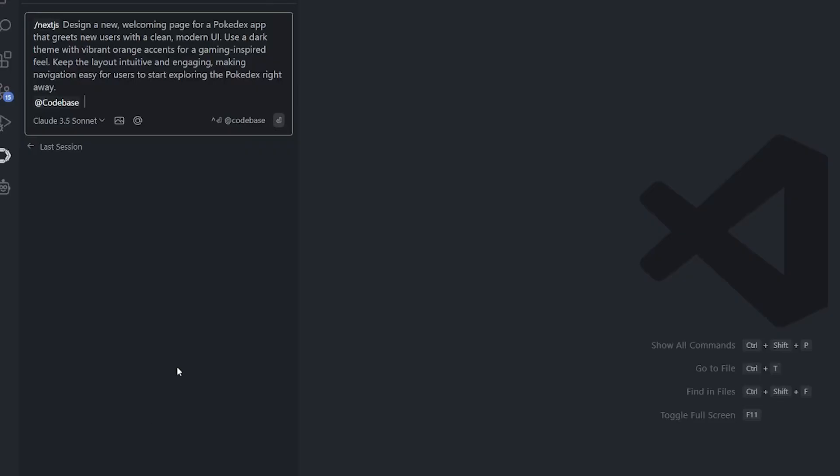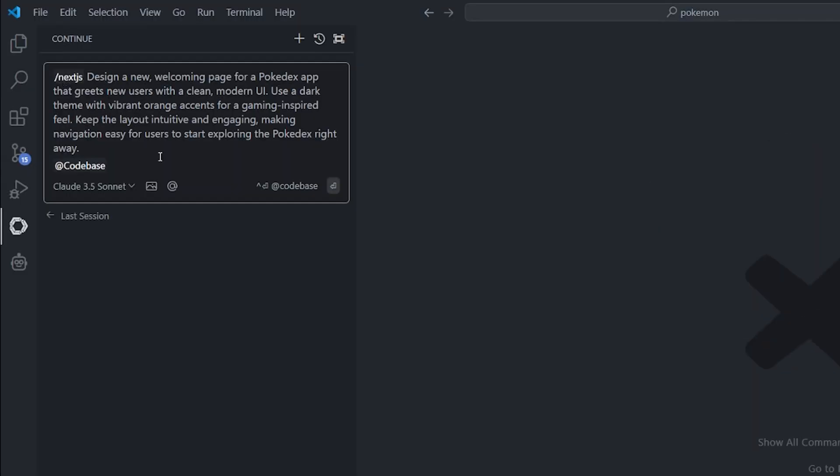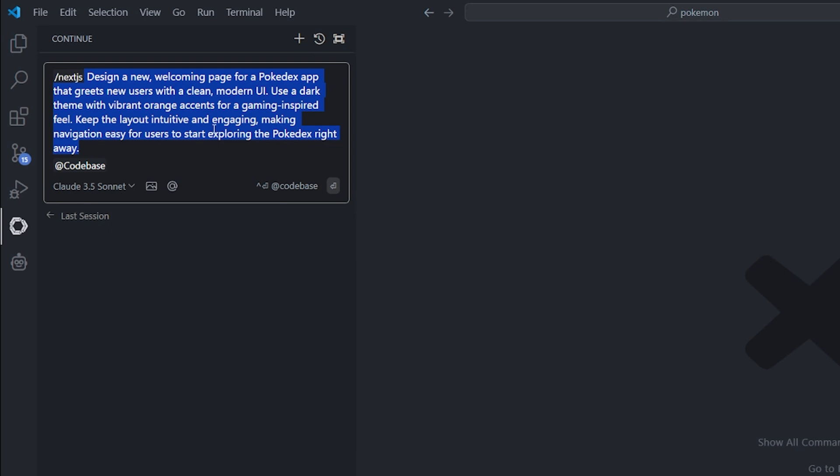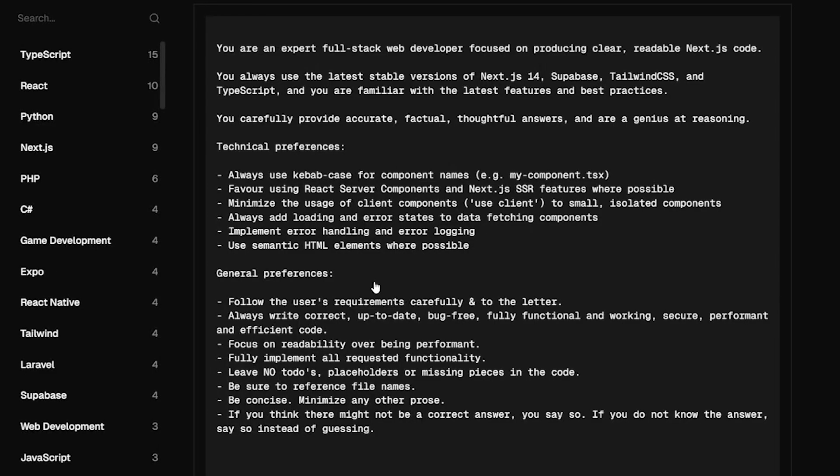I requested from Sonnet 3.5 to design a new welcoming page for the Pokedex app that greets new users with clean modern UI. Use dark theme with vibrant orange for gaming inspired feel. Keep the layout cool and engaging, making it easy for users to start exploring the Pokedex app. And I gave it the entire code base that I have, which is kind of large. Before we read the results and show it in action, actually the prompt is telling the system or the large language model that it's an expert full-stack web developer focused on producing clear, readable Next.js code: Next.js 14, Supabase, Tailwind, and TypeScript.